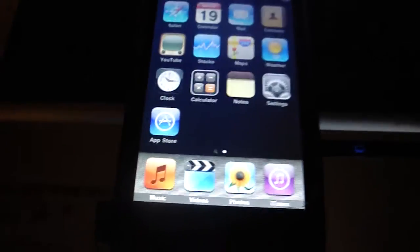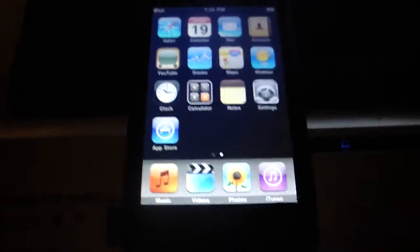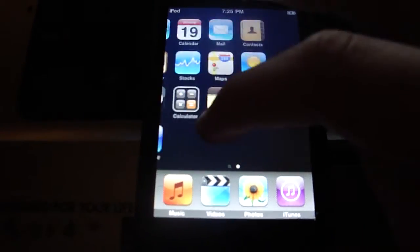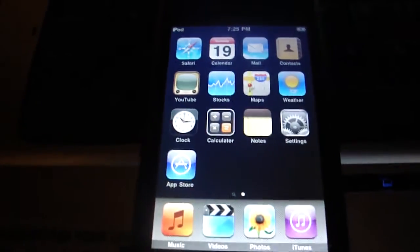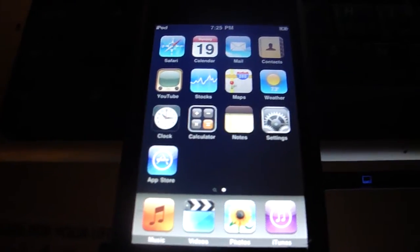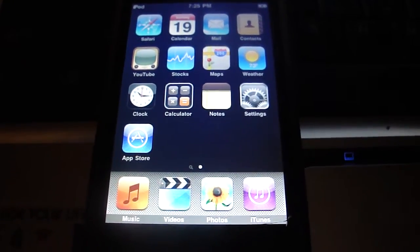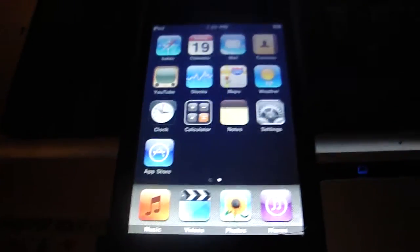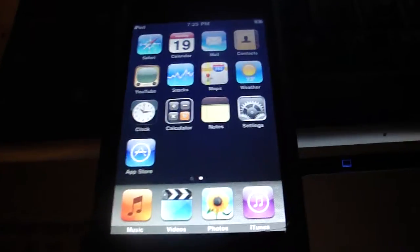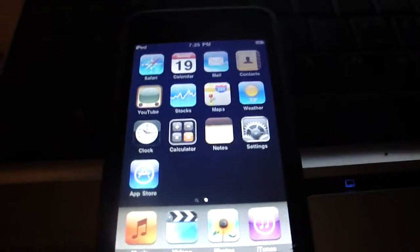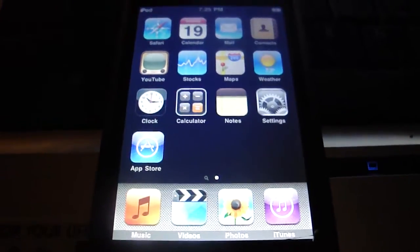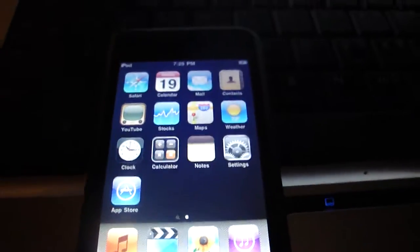So first, restore your iPod to 3.1.3 or 3.1.2. I'll have a link in the description on where you can download those from.